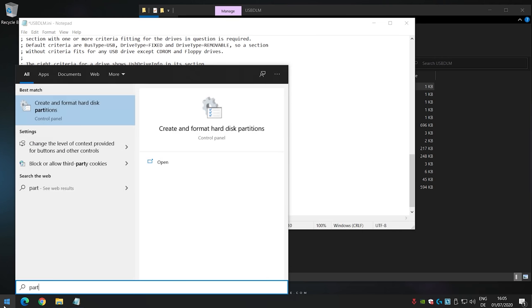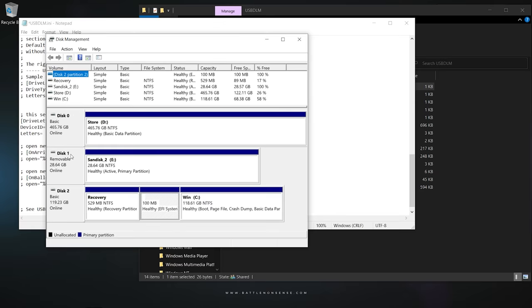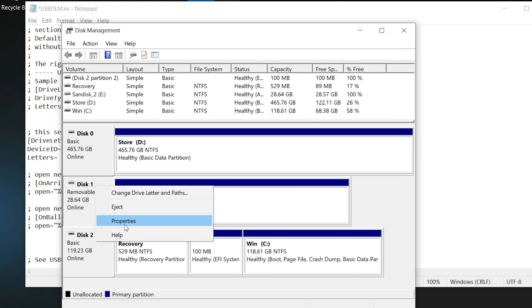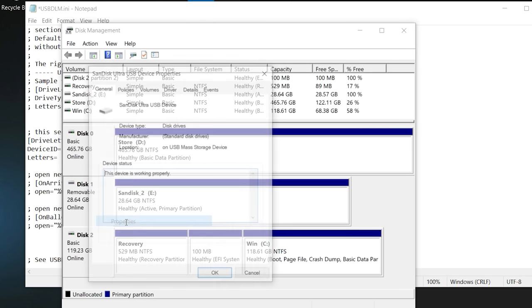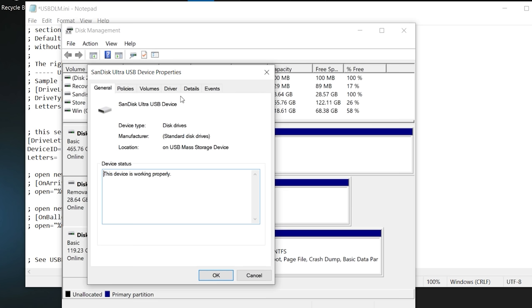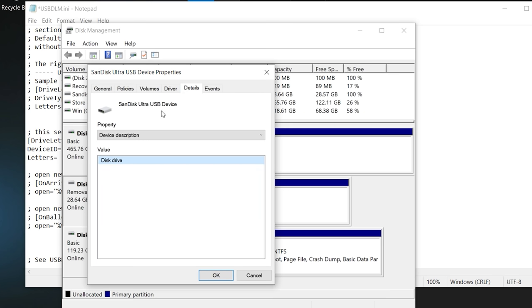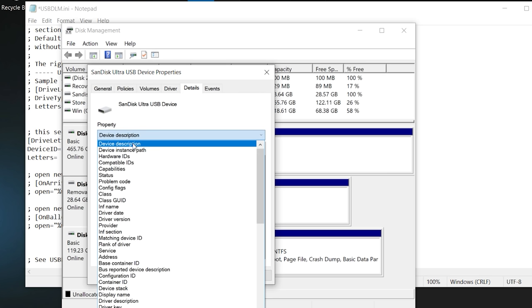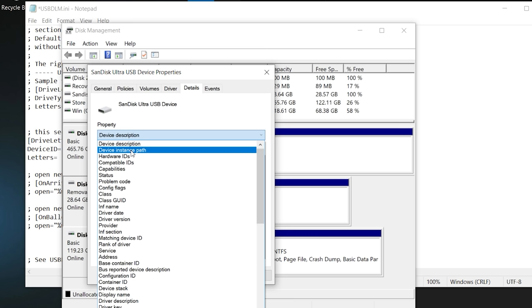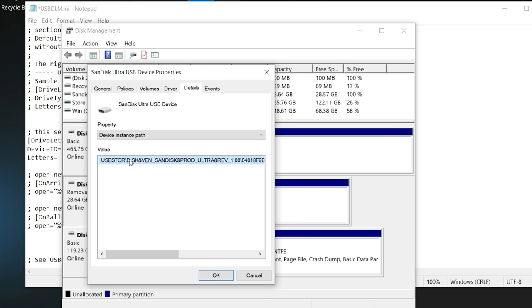Then we go to the Disk Management, right click on the drive we want USB DLM to assign a drive letter for, select Properties, go to Details, select the Device Instance Path from the drop down menu, right click on the value, and select Copy.